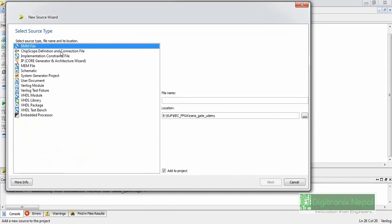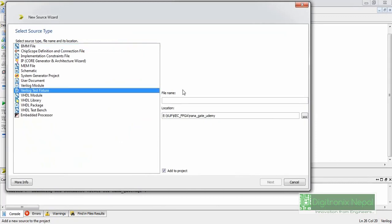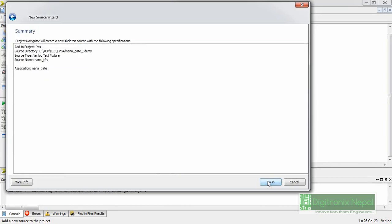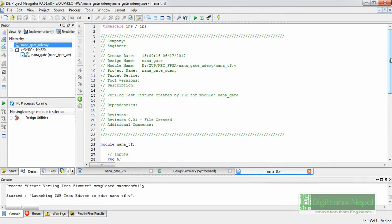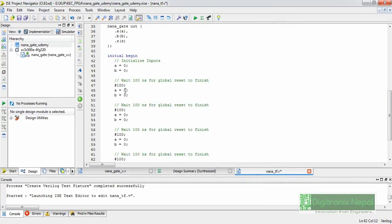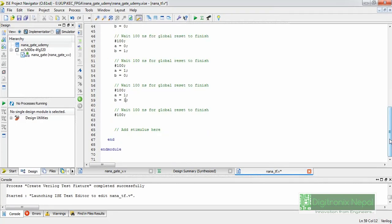Now let's create a simulation testbench. We need a Verilog test fixture — let's name it 'nand_tb' or 'nand_tf'. The NAND gate is the top module, so let's click Finish. The basic template is generated with an initial block. We'll copy and expand the initial block using the NAND gate truth table: inputs (0,0), (0,1), (1,0), and (1,1). Let's save all.